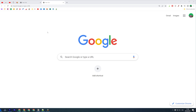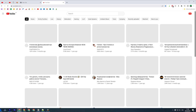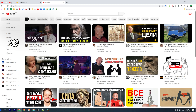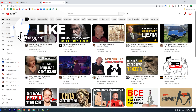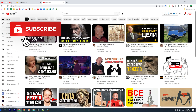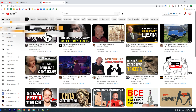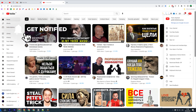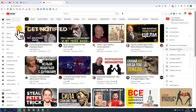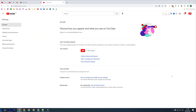So let's get started. First off, head over to youtube.com and after you are logged in, just click right here at the top right corner at your profile picture and then select Settings.